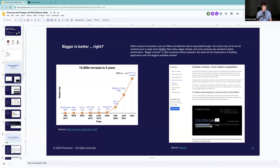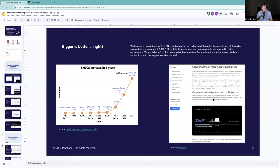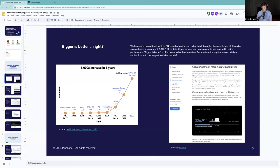The two charts I have here on the screen reinforce that point. One is from AWS charting the exponential growth of these recent large language models. Estimates that we're talking now models with more than a trillion parameters. Recently, we've seen this announcement from Google talking about Gemini 1.5, million context windows. This leads to these online discussions about how these giant models are going to solve all your problems.